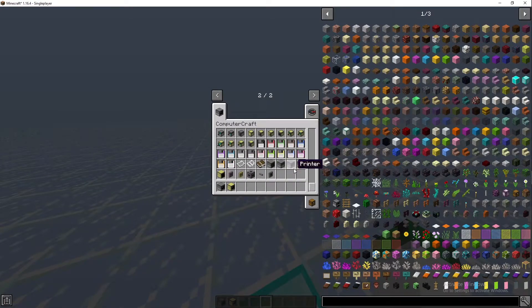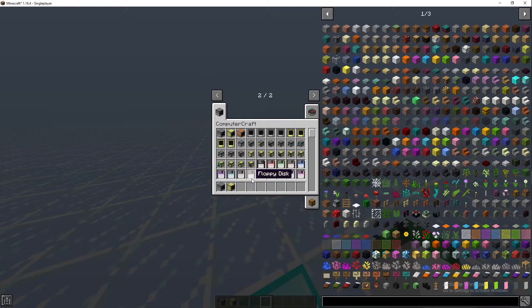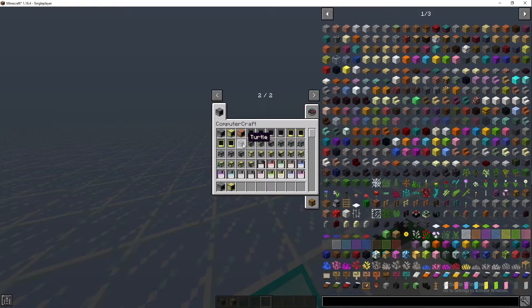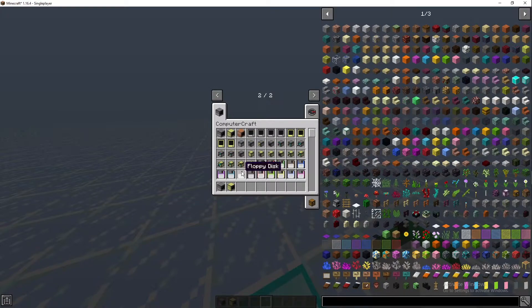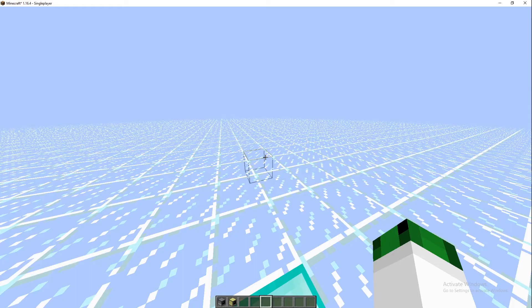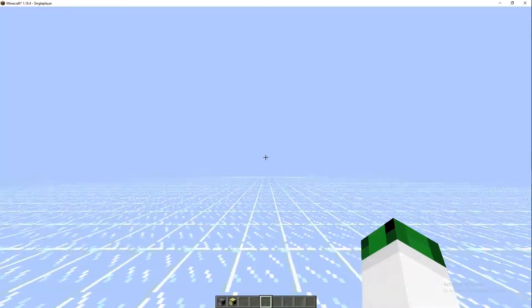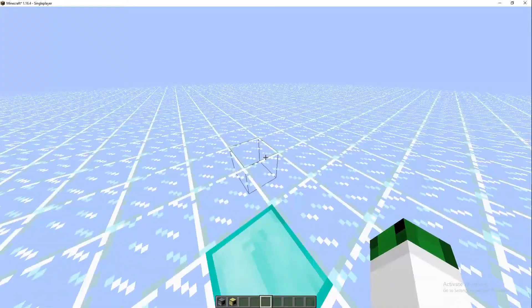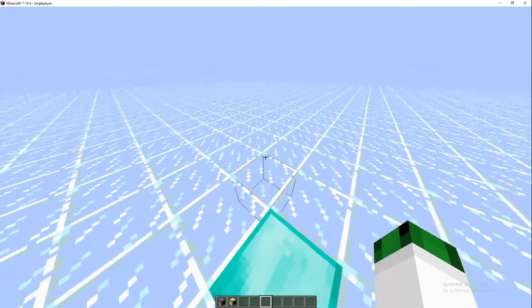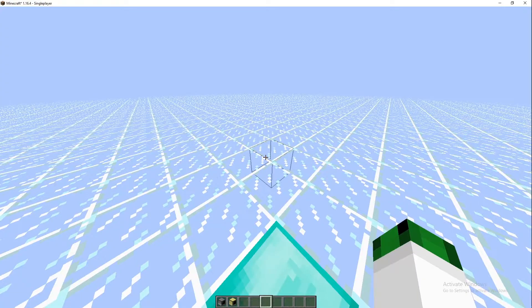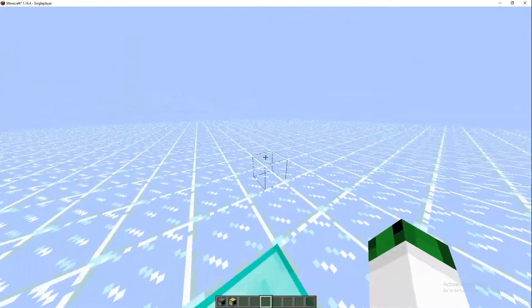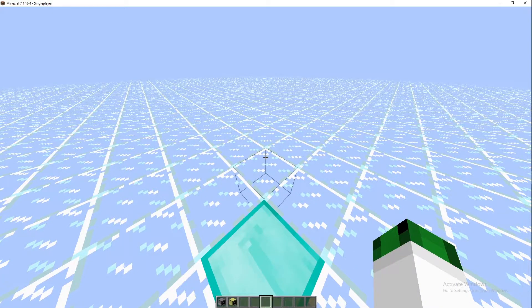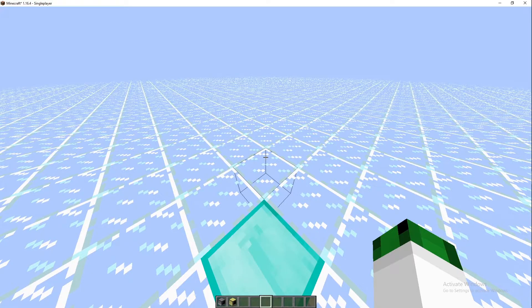In later episodes we'll look at the turtles and the floppy disks and the speakers and the wireless modems and the monitors. If it does get a bit laggy, please bear with me because this is 1.16 and the new Forge for 1.16 is pretty laggy.